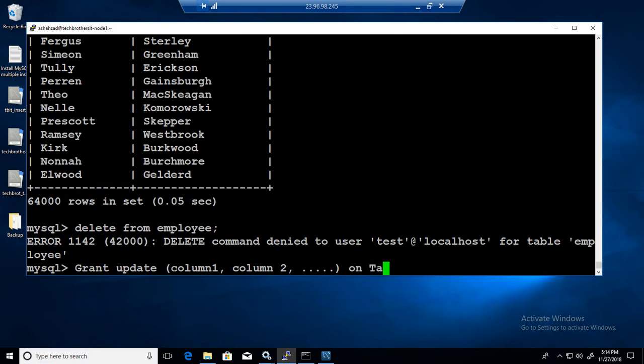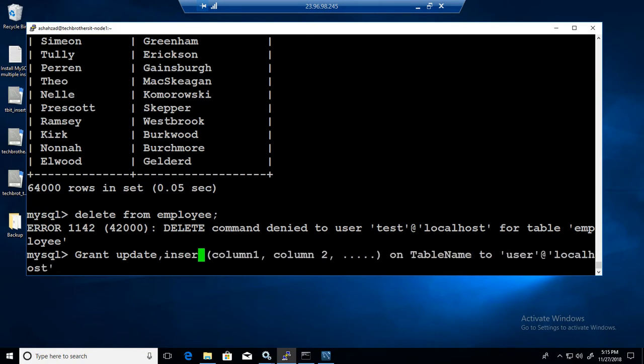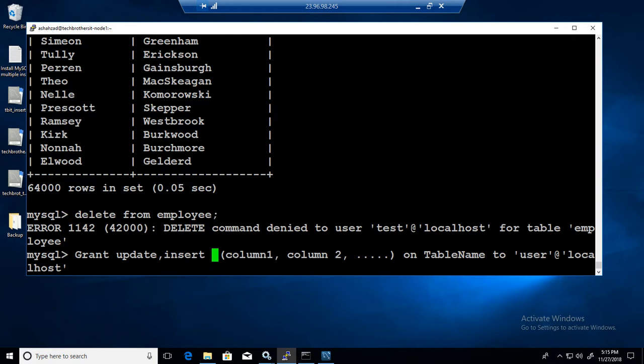On table name and then you will say to user at localhost or whatever the IP you have for that user. The same way if you want to do grant update and insert you can do it again. There could be complexity in the inserts and updates.